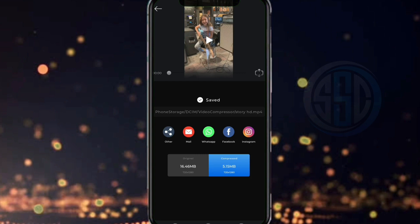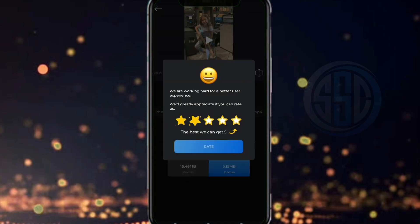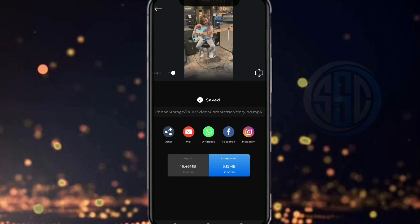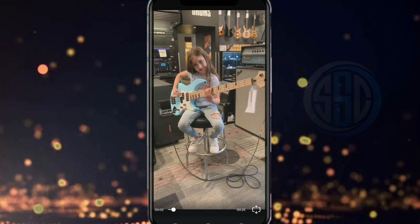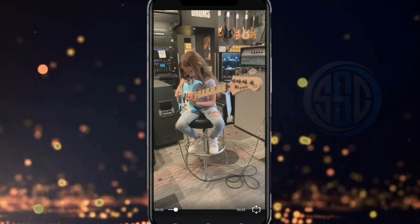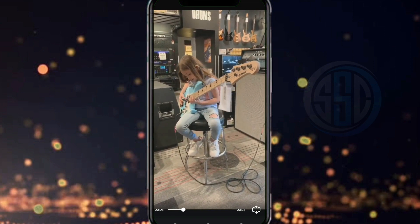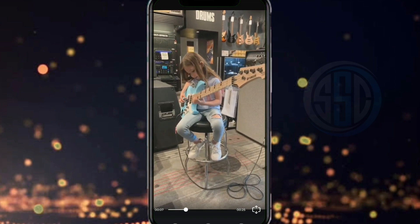Kita tunggu prosesnya dan saya bisa bilang proses untuk mengkompress videonya itu sangat cepat. Dan ini hasil compress-nya. Kita lihat dari yang semula 16,46 MB menjadi 5,15 MB. Teman-teman bisa lihat hasil compress videonya tetap jernih.